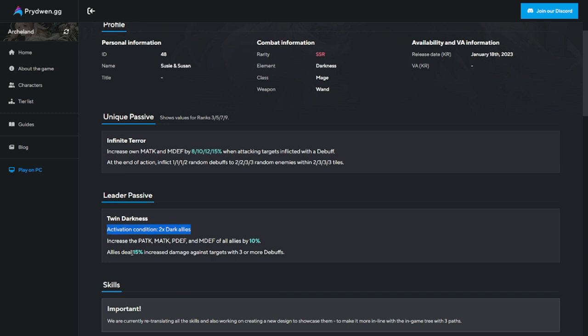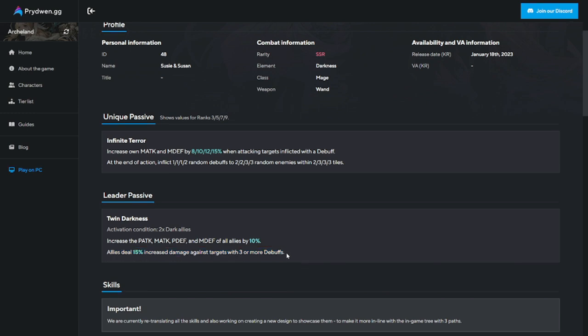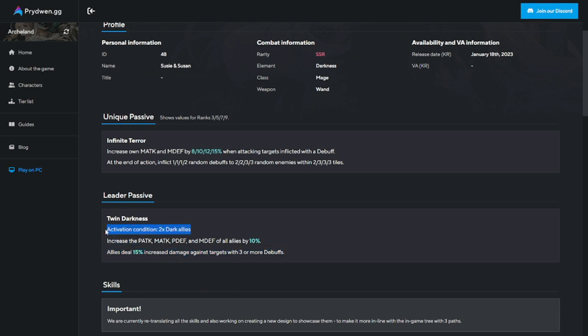Here's the kicker: allies deal 15% increased damage against targets with three or more debuffs. This is going to make them OP. I would value this one because the activation condition is very simple - just two dark allies.